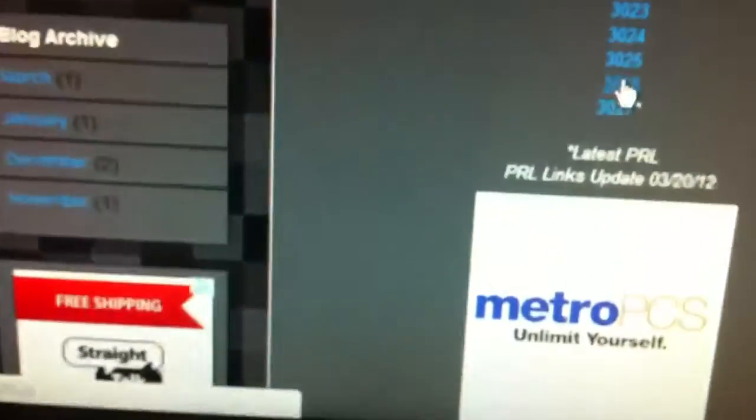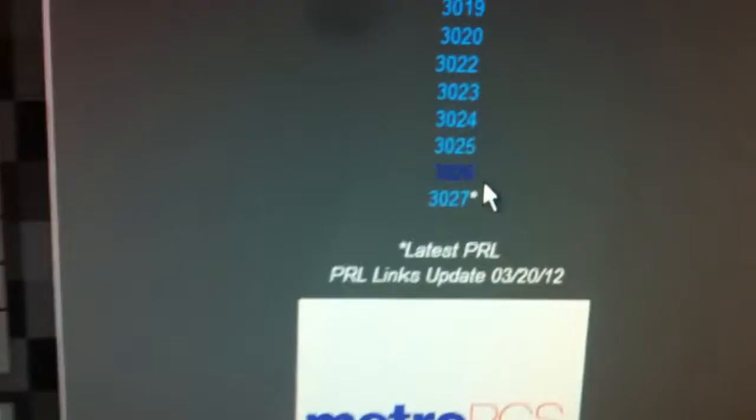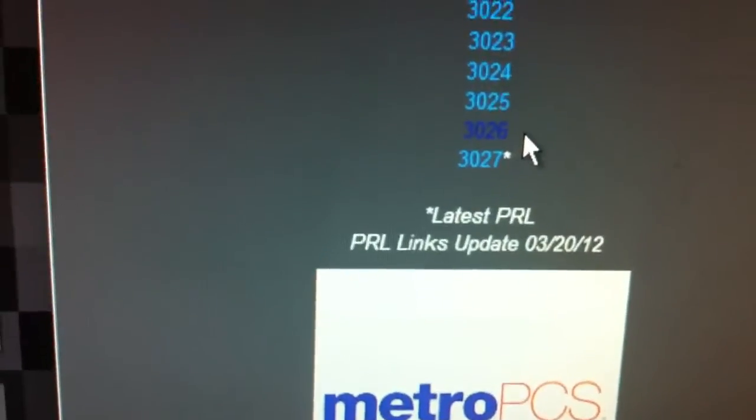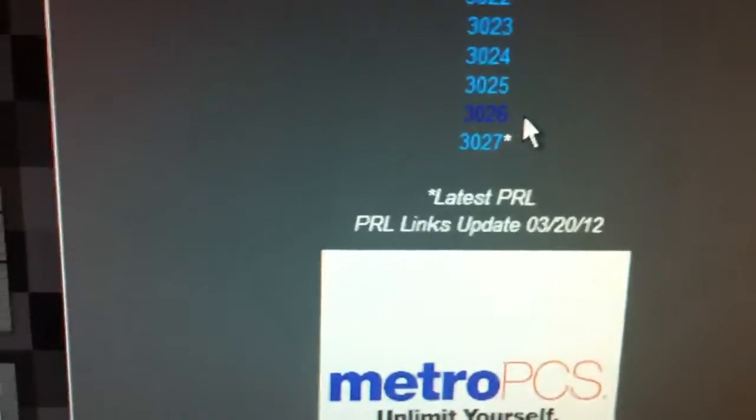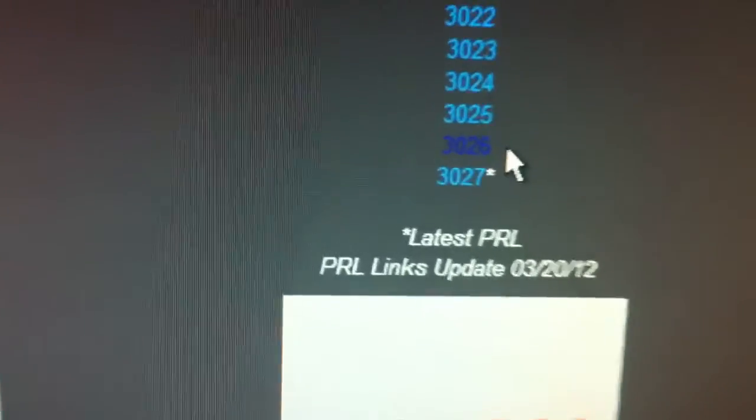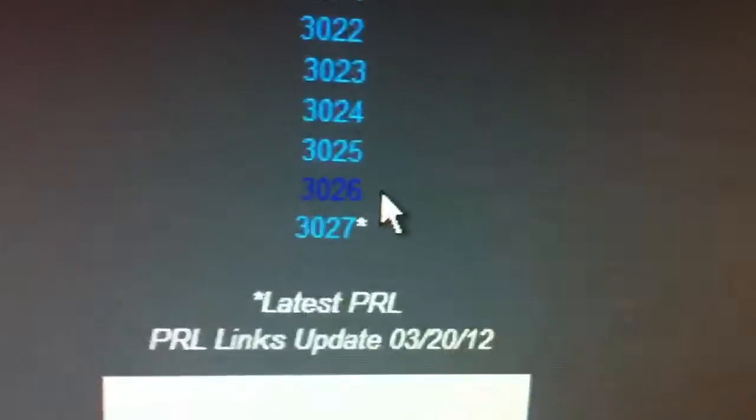But anyways, I used 3026. I usually used 3027 but for some reason it didn't work. So I used 3026. Click there, download from MediaFire.